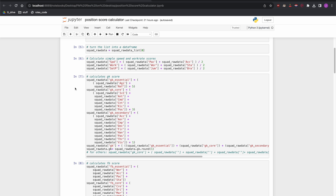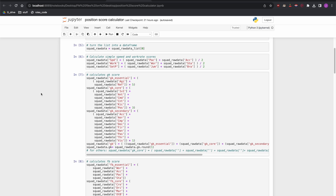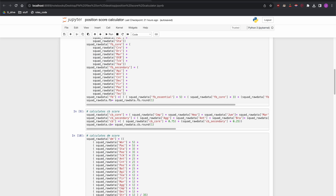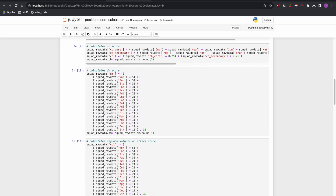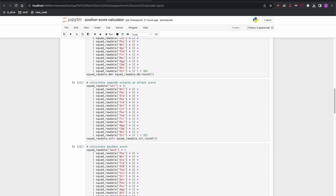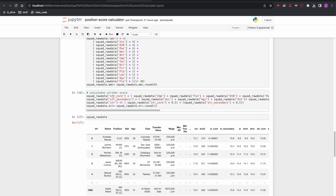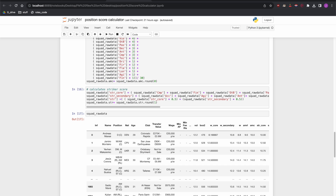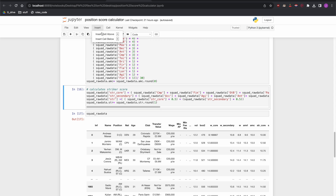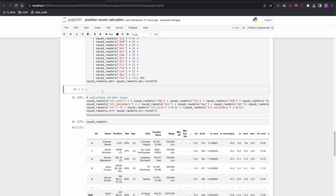Going into the system itself, we've got calculations for a fullback score, centre-back score, defensive midfielder score, segundo volante score, and so on — wingers and so on. What we need to do is add an additional one. I'll click in here near the striker score and in Jupyter Notebook just insert a cell above, which creates space to put some new code in.